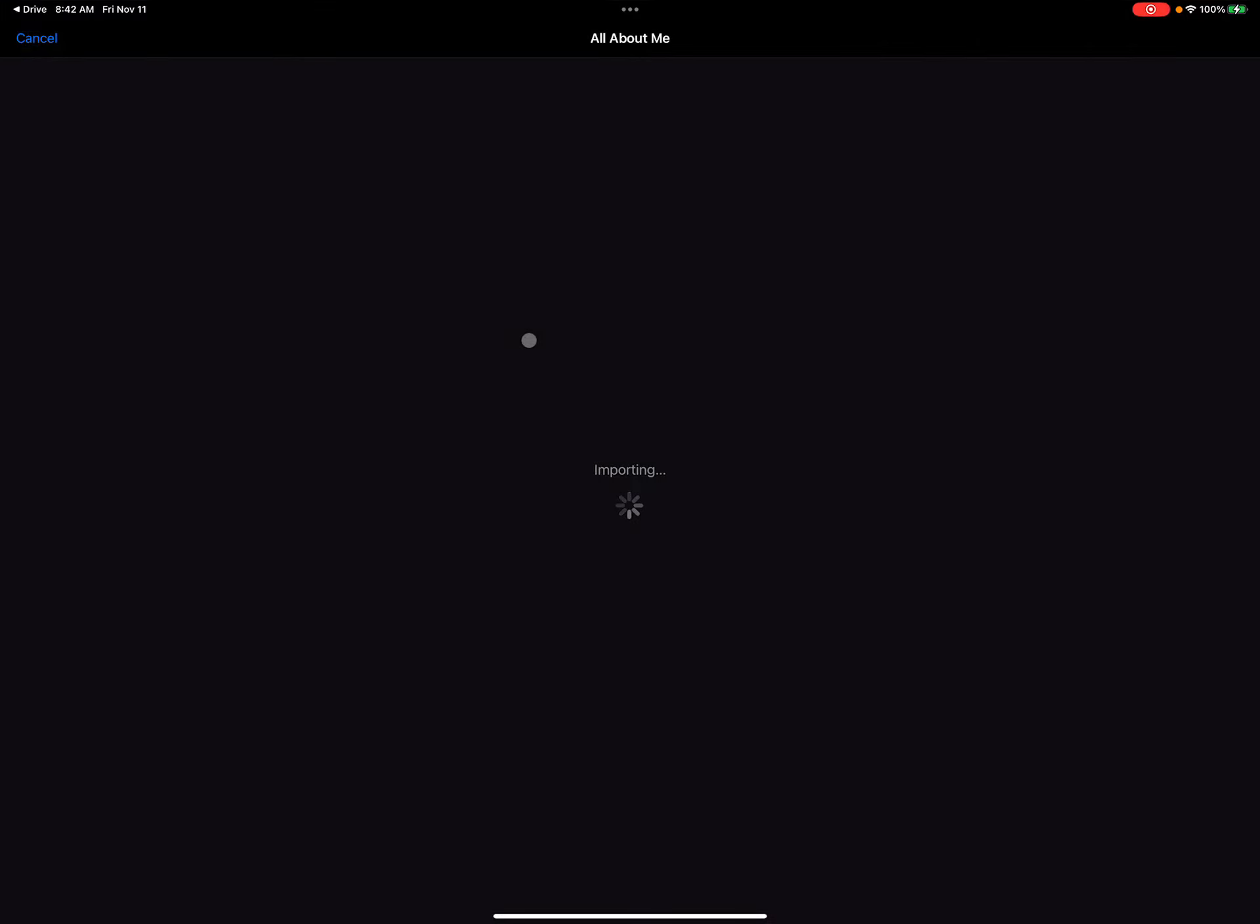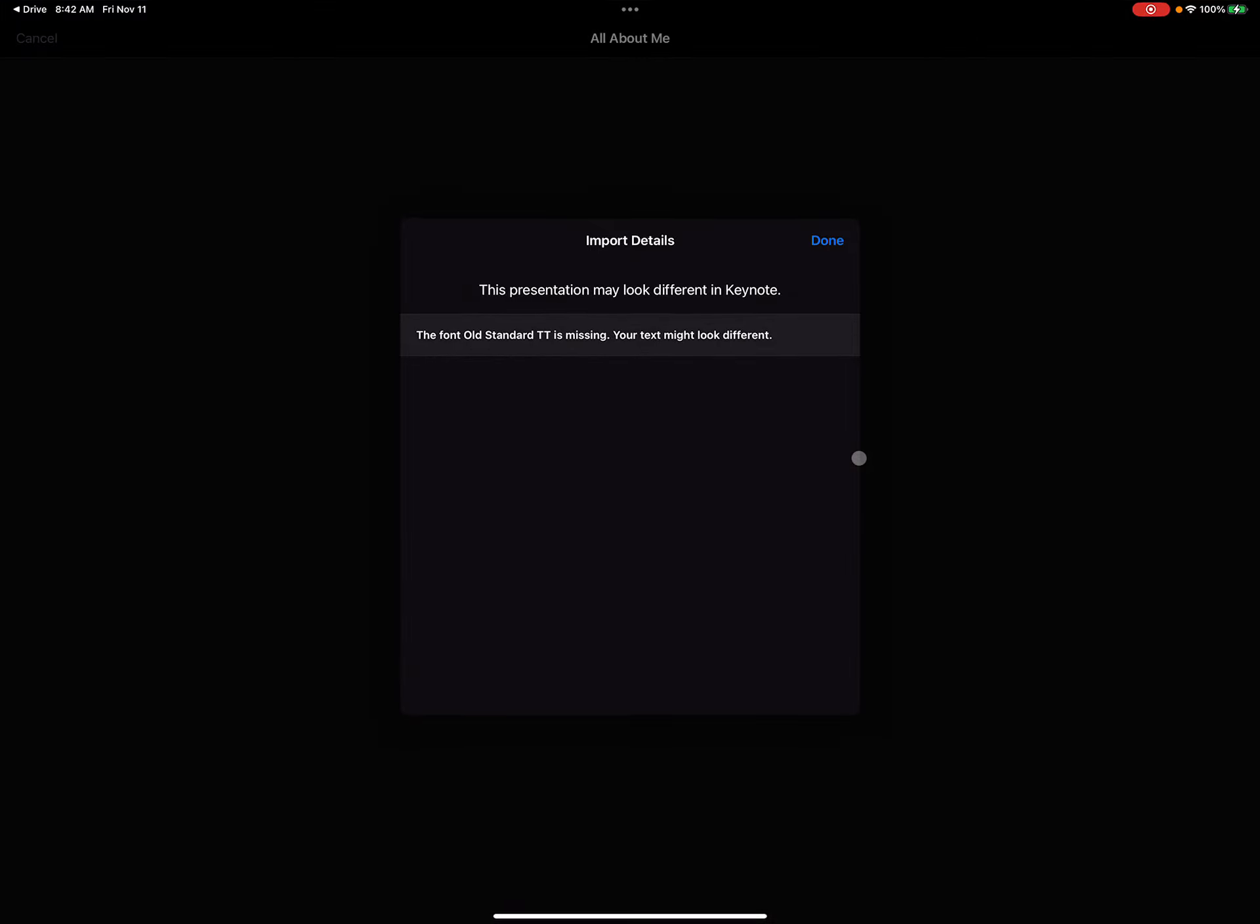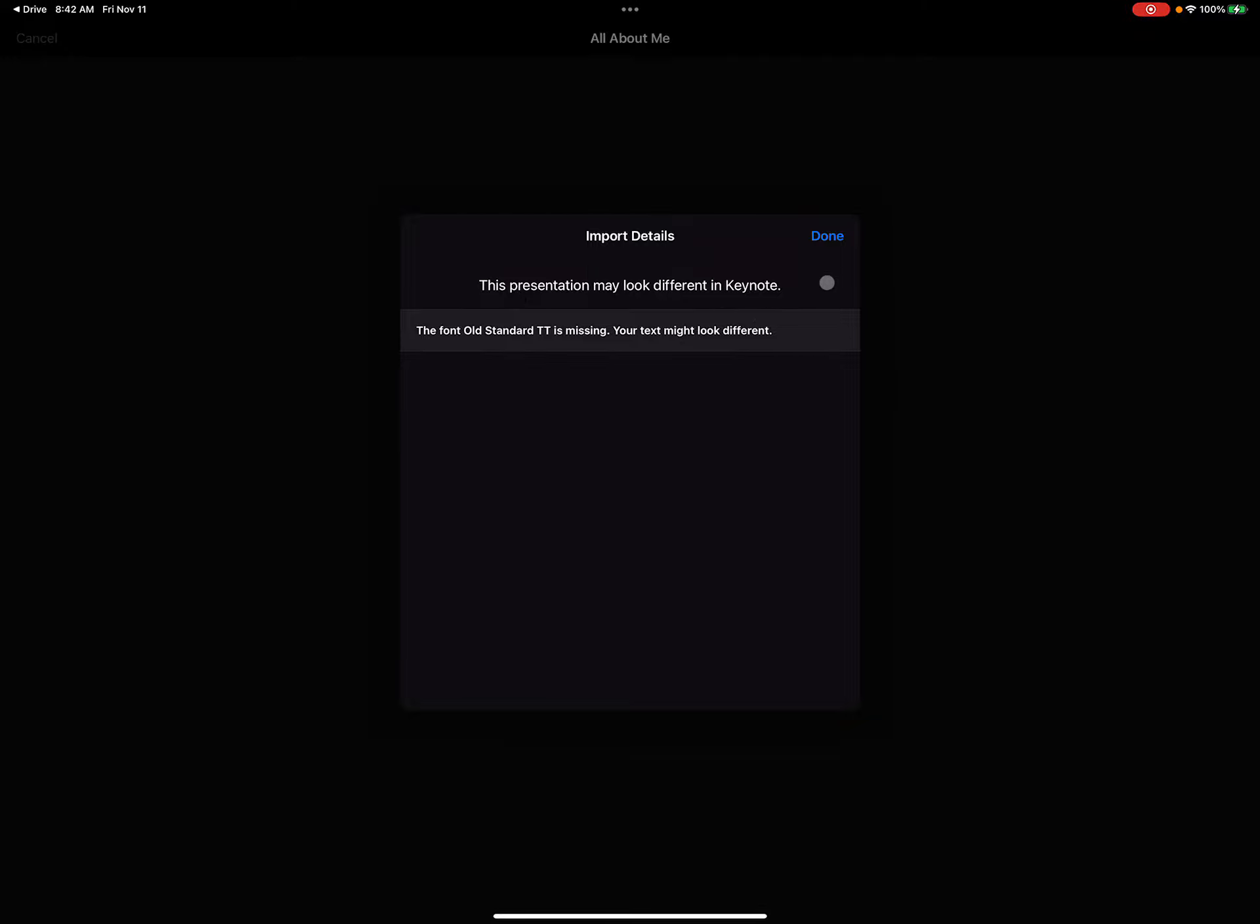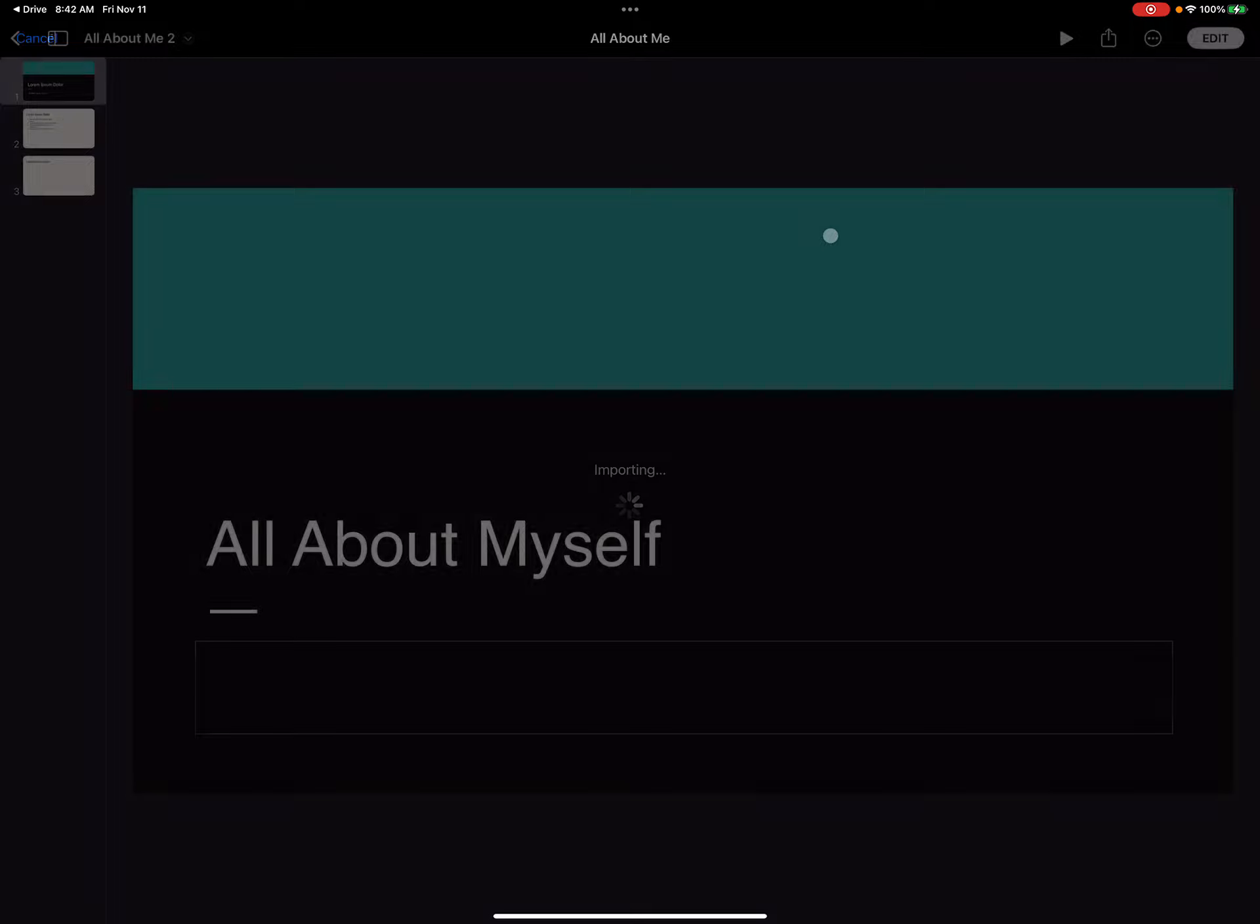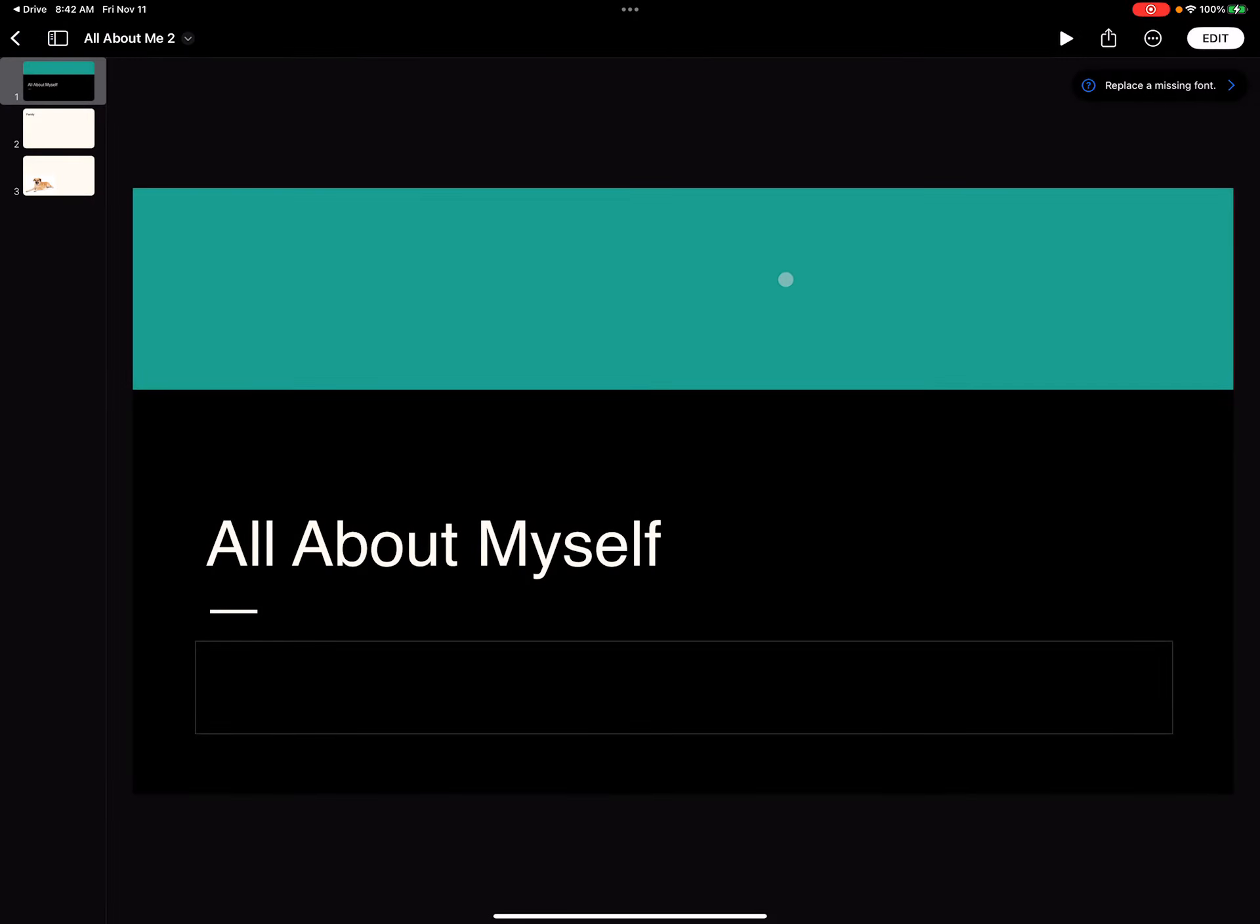And then once I choose it, it'll open. If there are any fonts or anything that it can't recognize, it may give you an error message, but if you just hit Done, it'll just replace those fonts with its own choice.